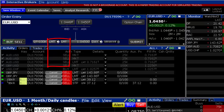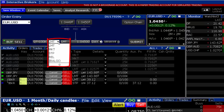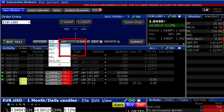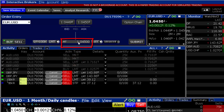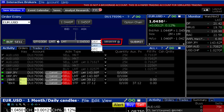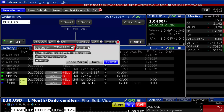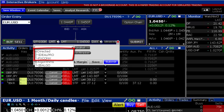Define the order type, price if required by the chosen order type, and time in force. Click on the Advanced button and select the Destination drop-down menu for either Ideal Pro or FX Conversion.